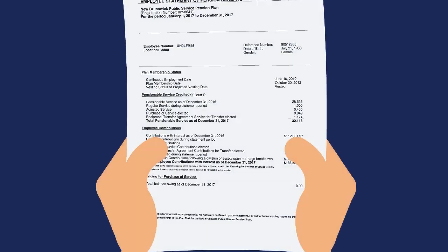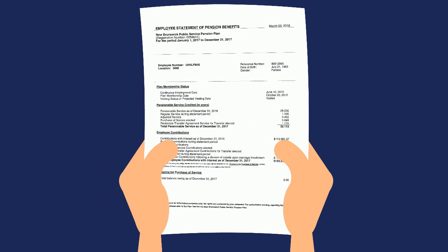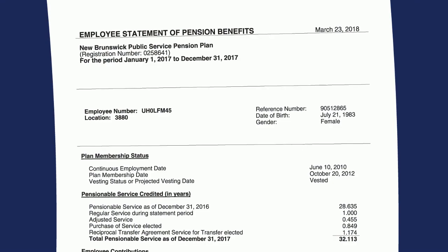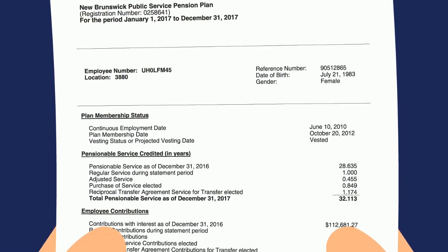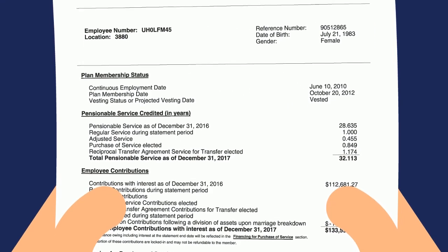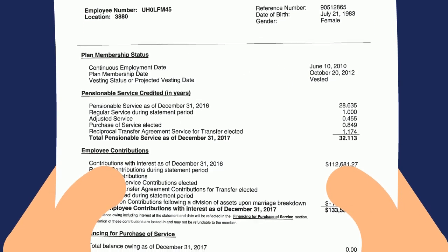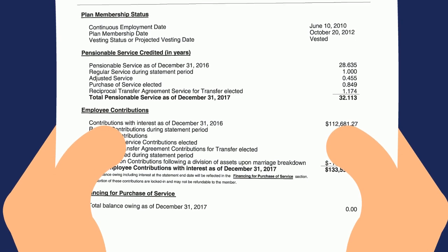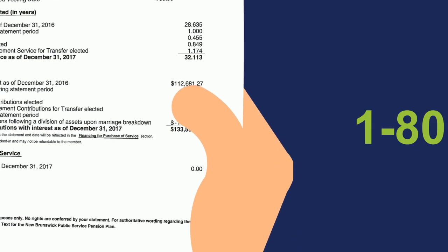First off, you'll need a copy of one of your annual employee statements of pension benefits. This statement provides information that you'll need to use the calculator. For the most accurate results, we encourage you to use your most recent statement, but an older statement will also work. Don't have a copy nearby? Contact Vescor to get one.